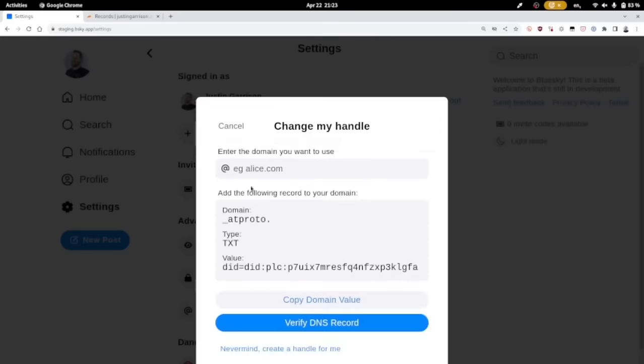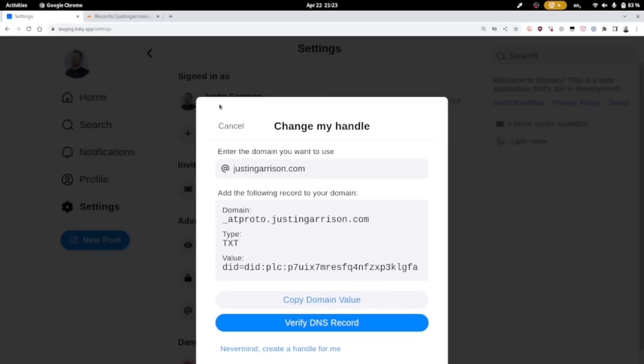This is going to give you a TXT record. So you fill out your domain that you own. You have to own a domain. You pay a registrar for that, it's a recurring fee. And you'll copy this domain value, the text value here.